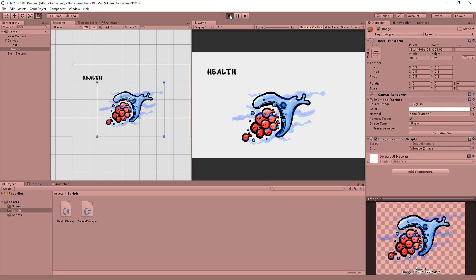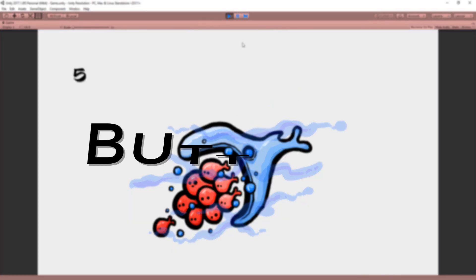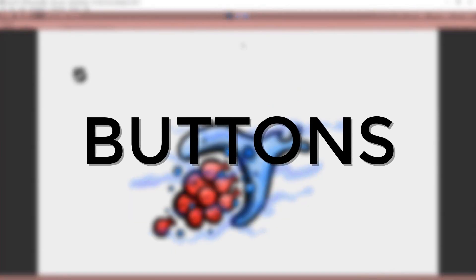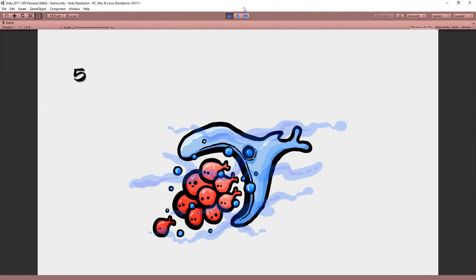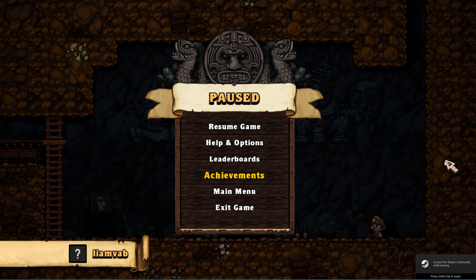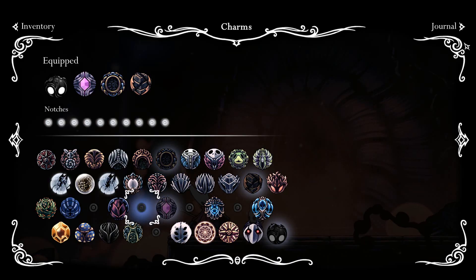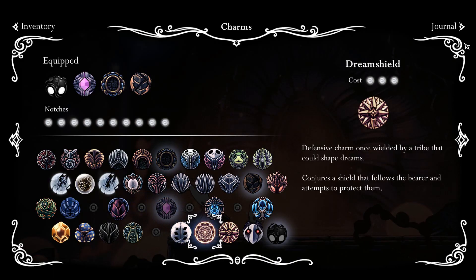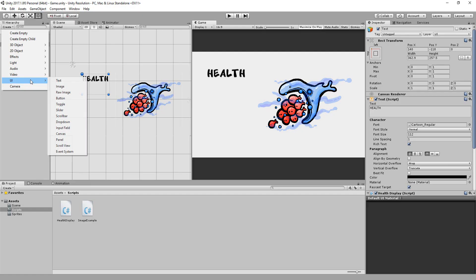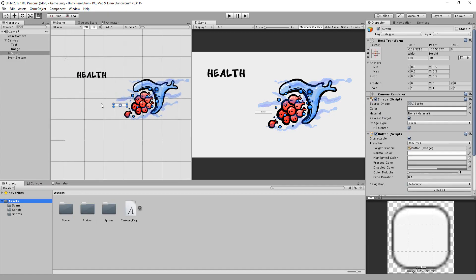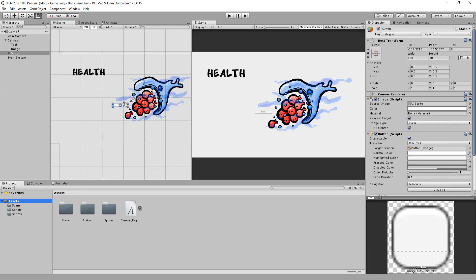Alright, another really important UI feature are buttons. You'll be using these for your game's main menu, pause menu, inventory, and more. Just head over to UI and create a new button. Of course, this button looks very ugly.